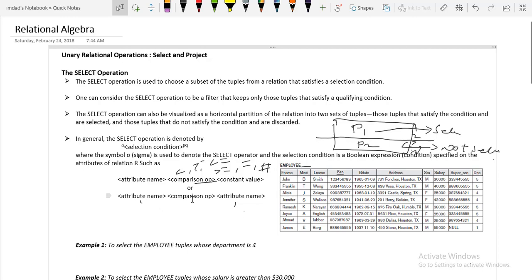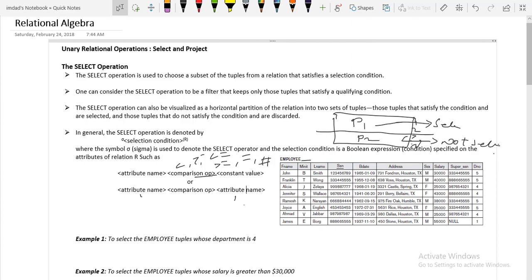The second format has the comparison operator enclosed between two attributes: attribute name 1 on the left-hand side and attribute name 2 on the right-hand side. Now we will see some examples to clearly understand how to write the selection condition.